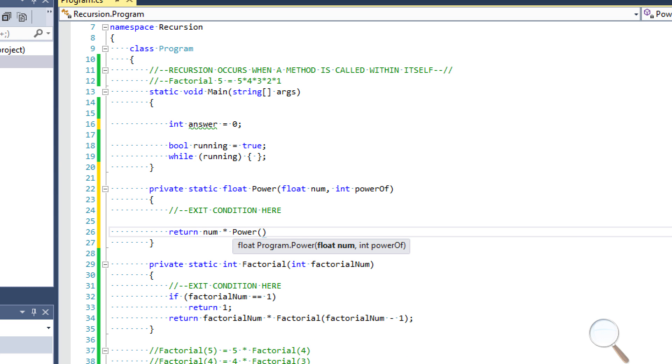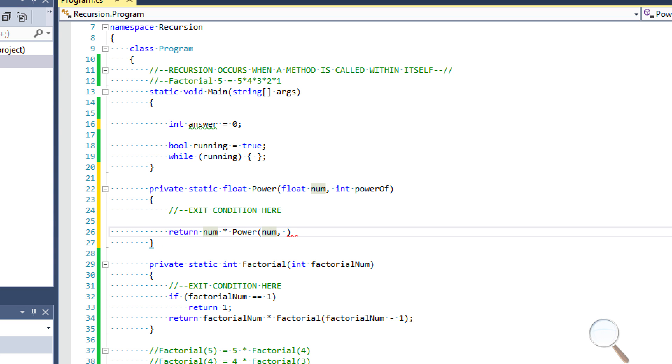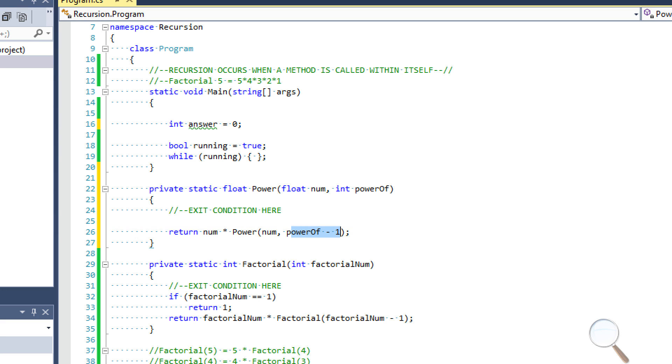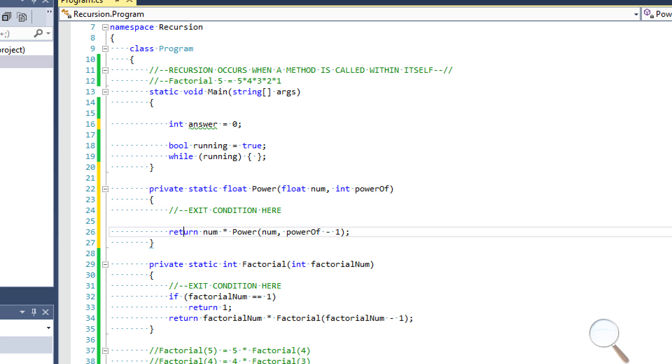Let's say what we want to return here is going to be num times power. And we want to pass num, because remember, we don't want to say num minus one, because here we want to multiply num by itself a certain amount of times. And then what we're going to say is power of minus one. Because when we pass this again, we only want to multiply it one less time than we did originally, or previously. So now all we need to do is have our exit condition. So this one, like I said, is a little bit tricky at first.